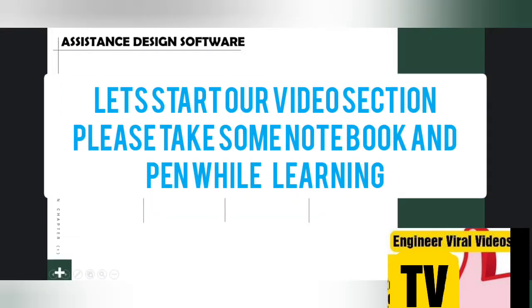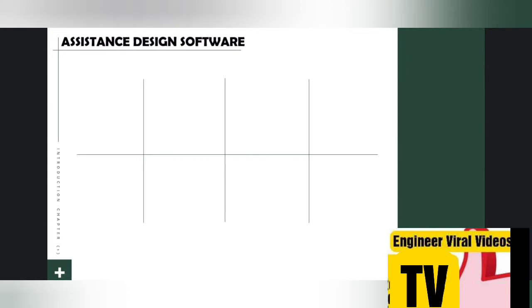Here we're going to introduce the most important software which we often use for electrical works, design, and calculations.